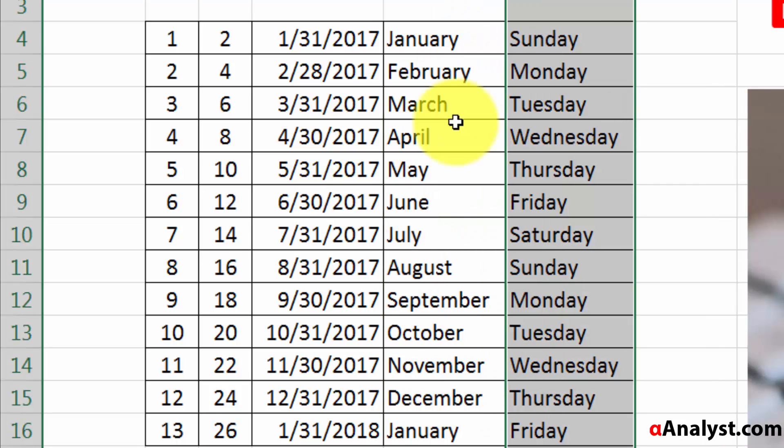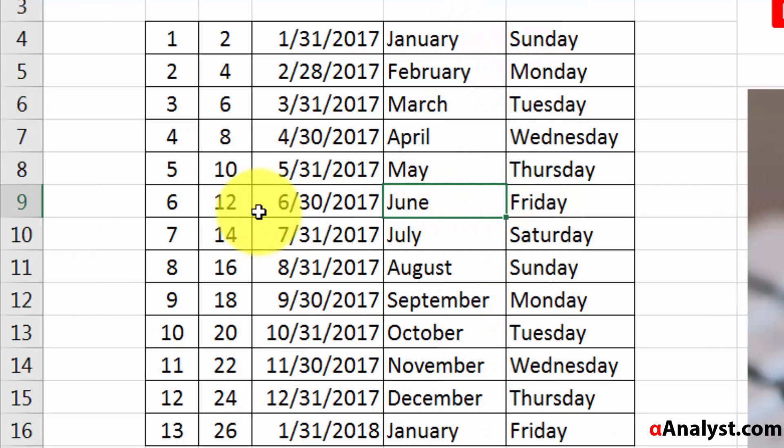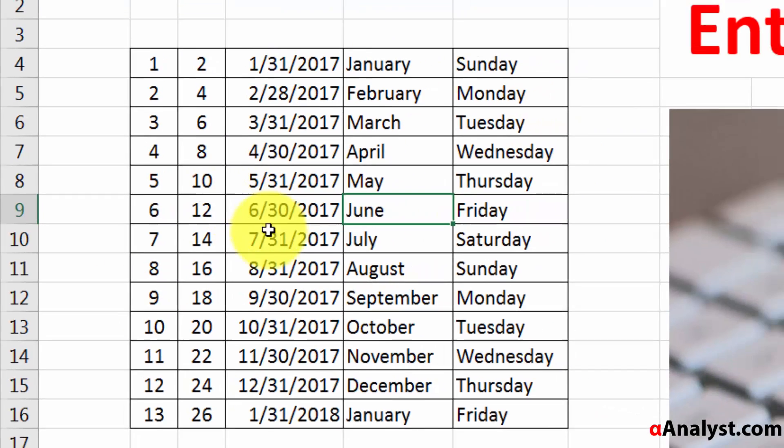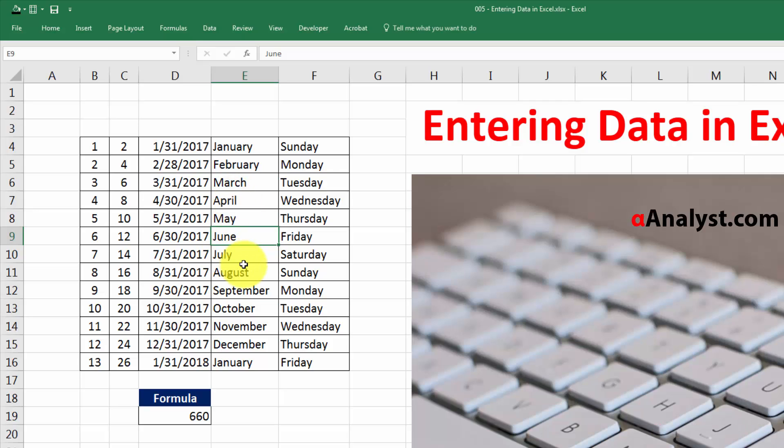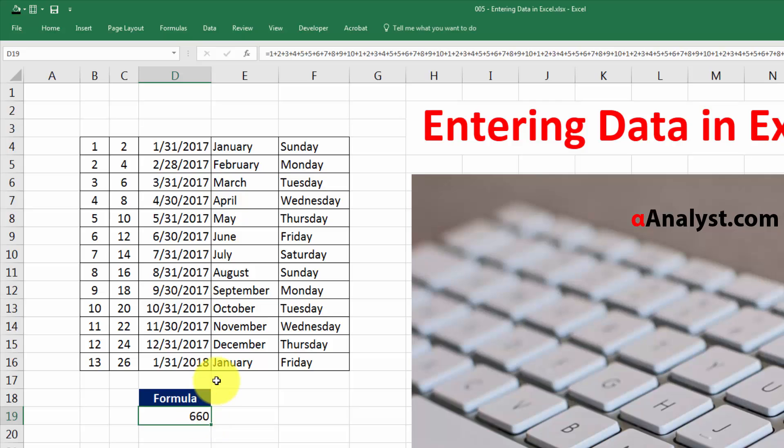But while we're talking about entering in data, let's also talk about how to do some edits to formulas. There's a separate video that will cover formulas, but for now I just want to talk about this formula toolbar.